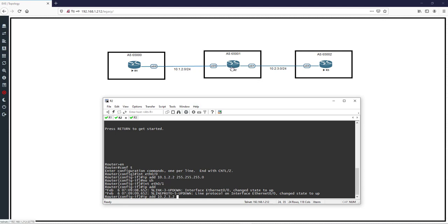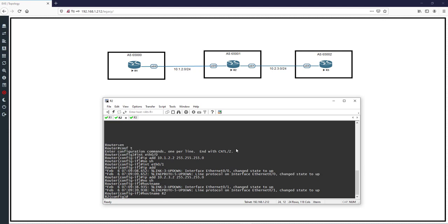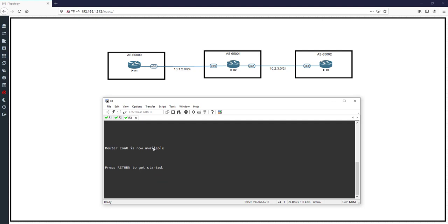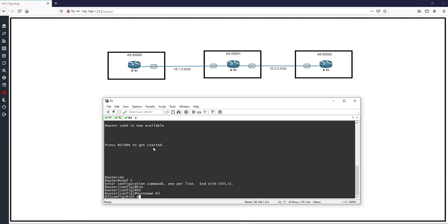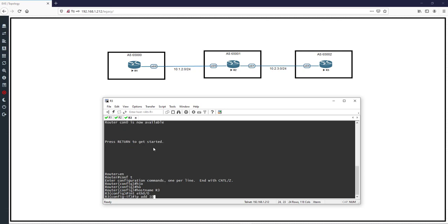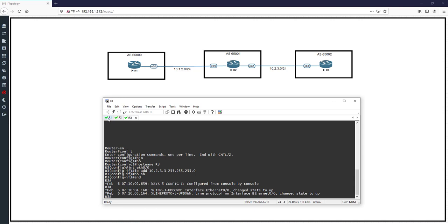Router 2 uses address 10.2.3.2 because 2 is for R2 and 3 is for R3. The interface on the R2 side is configured with IP address 10.2.3.2, and on the R3 side it is 10.2.3.3, with subnet mask 255.255.255.0, and then no shutdown. The hostname is set to R2. On R3, configure hostname R3, interface eth0/0, IP address 10.2.3.3 with mask 255.255.255.0, and no shutdown. This is the initial configuration for R1, R2, and R3.